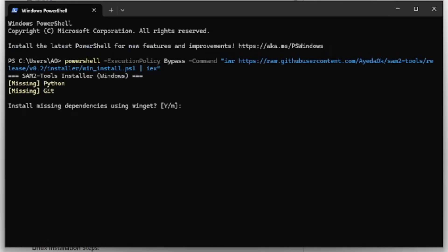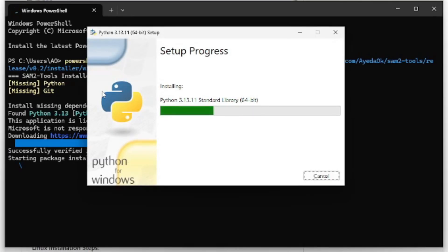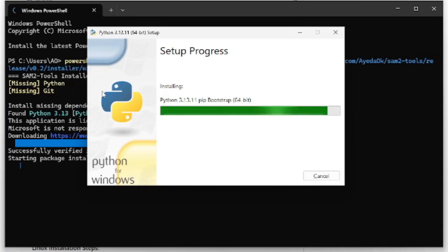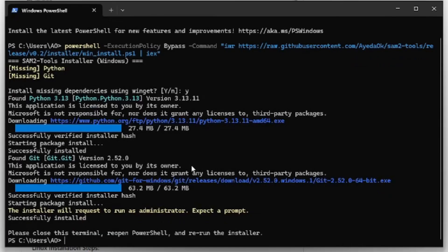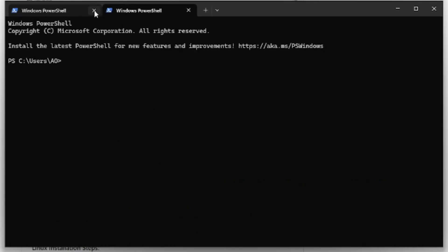The first thing the script will do is ask you to install the dependencies. In my case it's an almost fresh Windows virtual machine, so nothing has been installed. You can install everything manually or let the script handle it. One thing to note: the plugin didn't work with Python 3.14 on Windows, so if you already have Python 3.14 installed, you may have some issues. Once the dependencies have been installed, close PowerShell and reopen it.